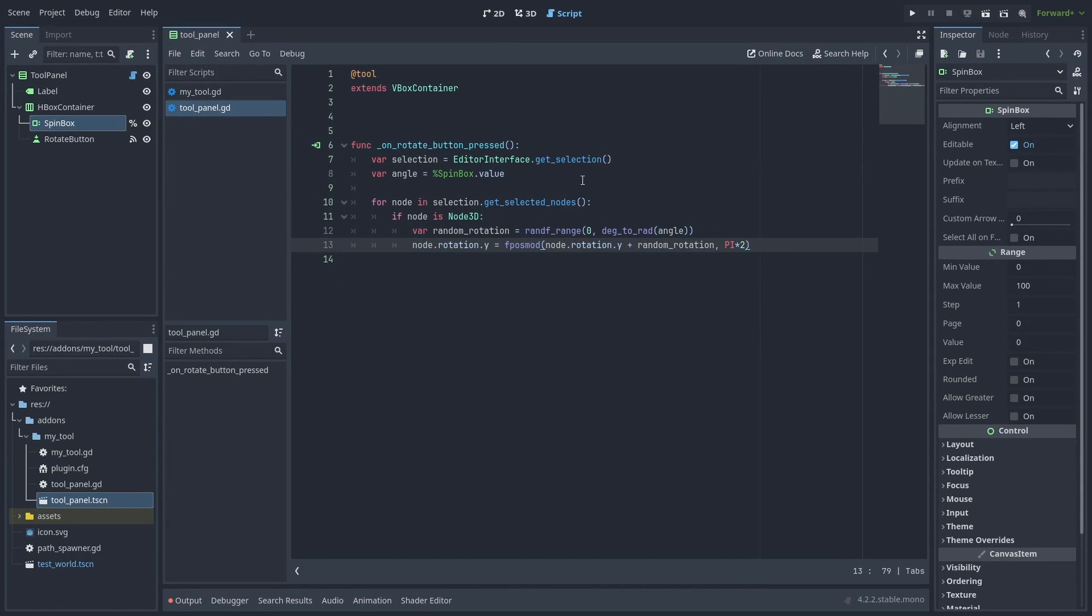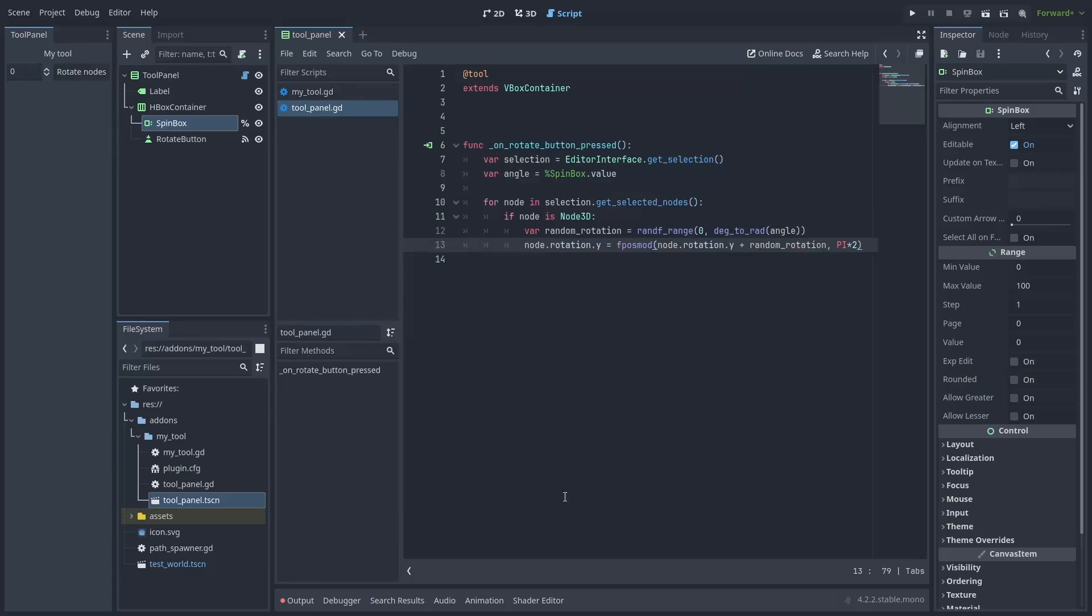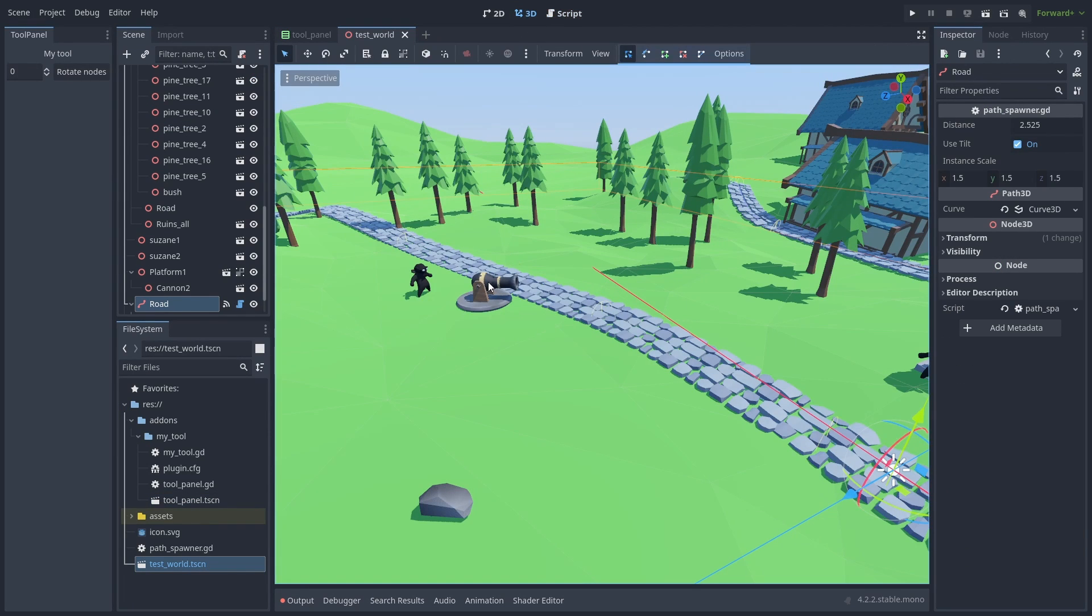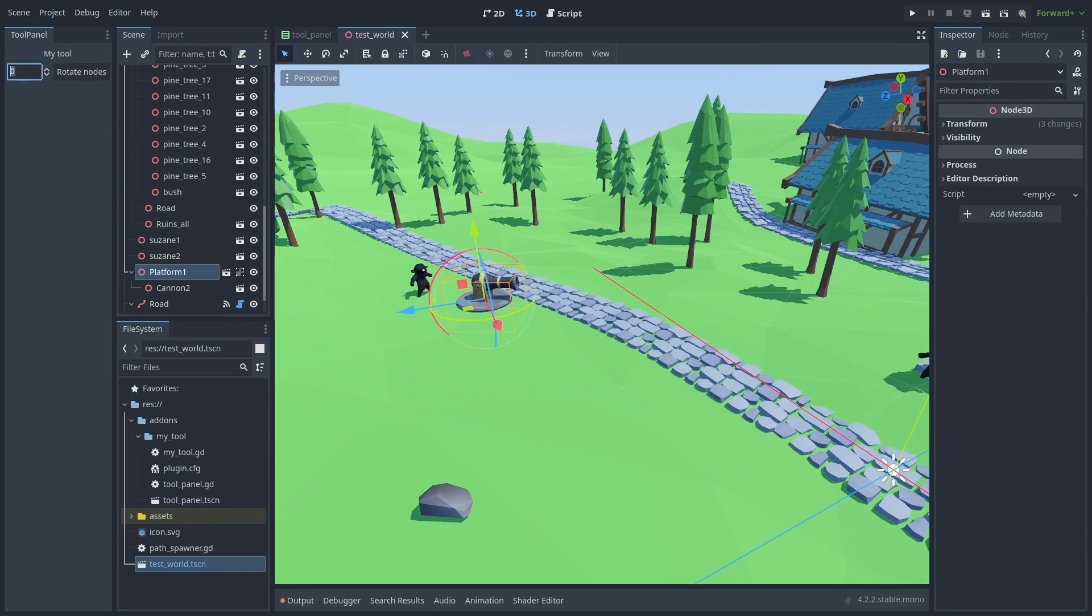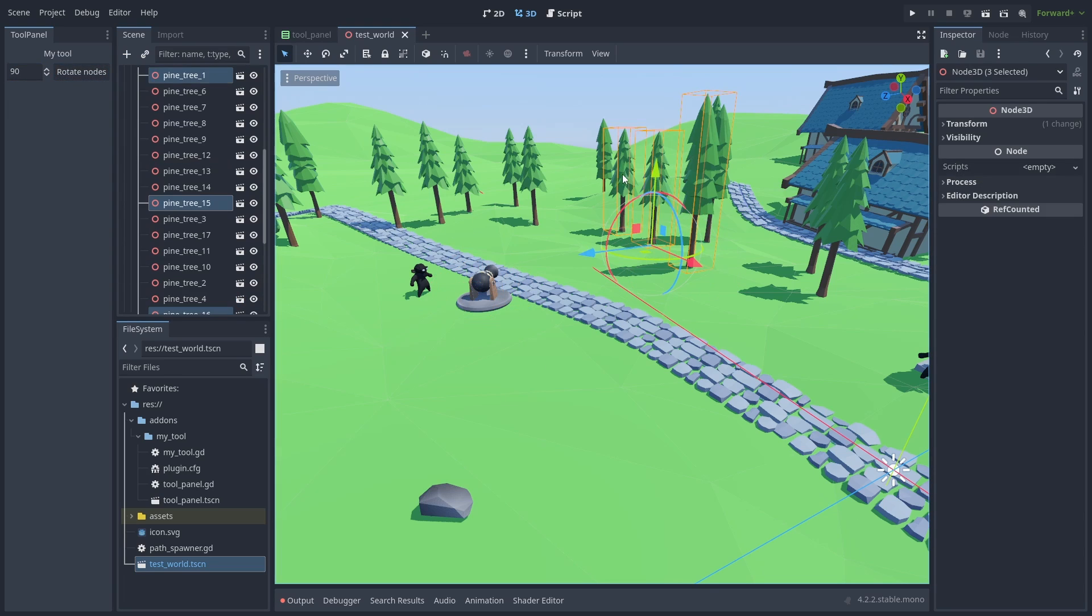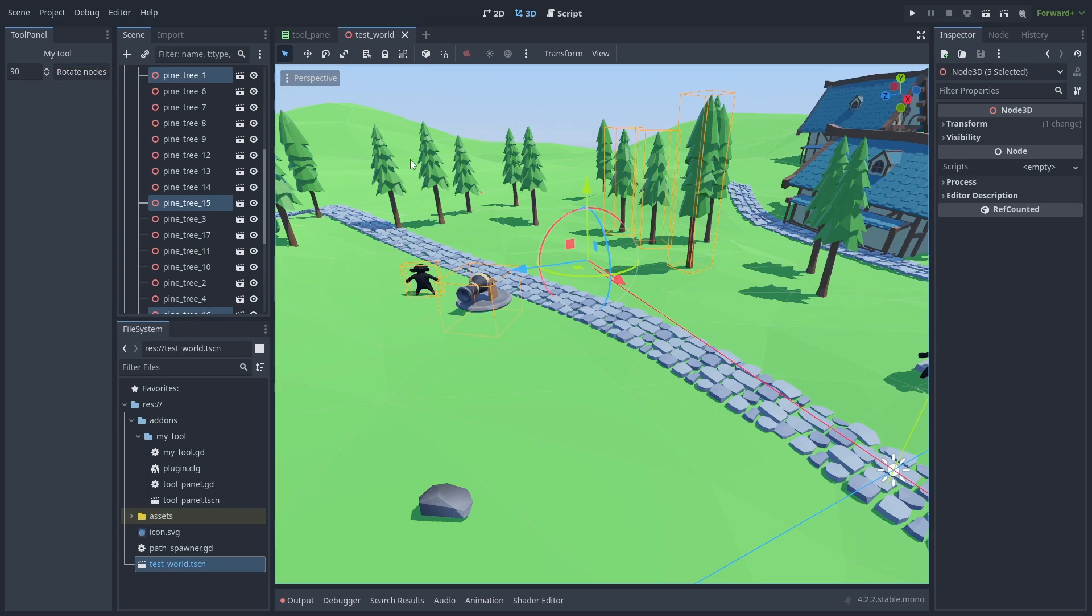Now let's save it and enable the plugin. And open our 3D test scene. Select any object, put a rotation angle, and hit rotate. We can see the object rotating. Let's try with a few more objects selected. It's working. Each object is rotating by a different random amount.